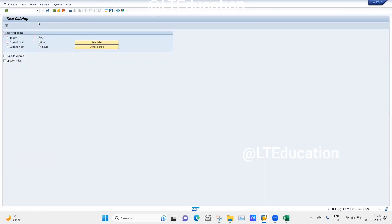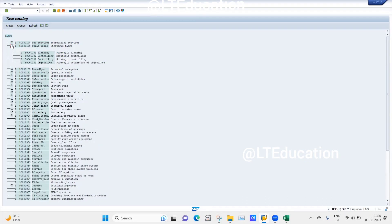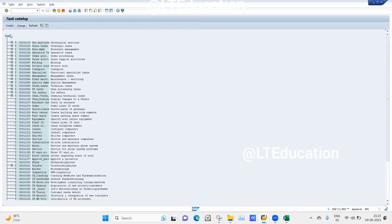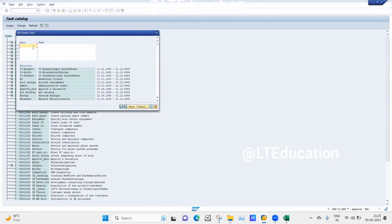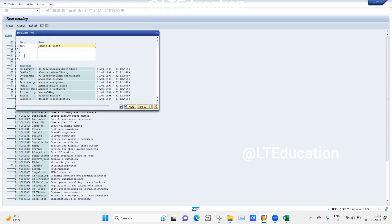The system asks what tasks you want to see — all periods, today's period, or another. We will just execute it. We will create our own task catalog. A task catalog is a group of tasks, and a task is a single task. Under the Task node I will create a new task. I give the abbreviation as SHRT for Senior HR Tasks, give the period starting 01/01/1900, and save it.